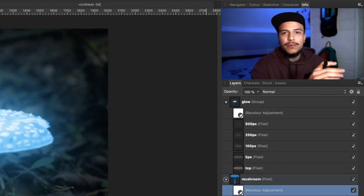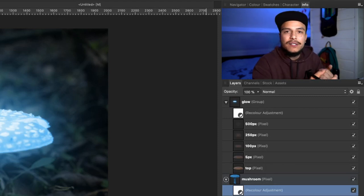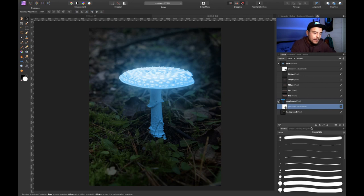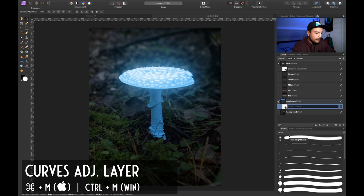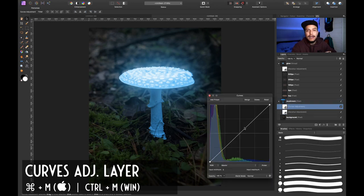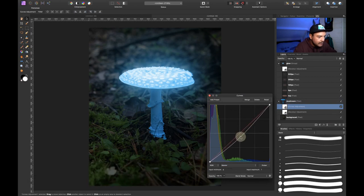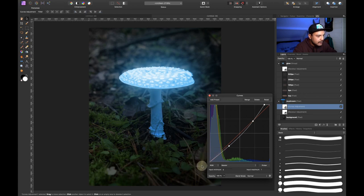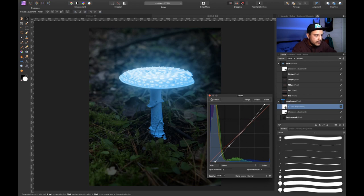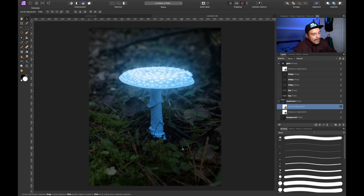Now I want to add a curves adjustment layer to tweak the tones — highlights, midtones, and shadows — to give it the tone that we actually like. There are two ways: go to adjustment layers and click Curves, or use the keyboard shortcut Command+M. I prefer keyboard shortcuts, so I press Command+M. Now I can play around with it — I'll decrease the shadows a little bit and increase the highlights slightly, something like this. Let's see if this looks good. I think this looks pretty okay, so I'll close this off.